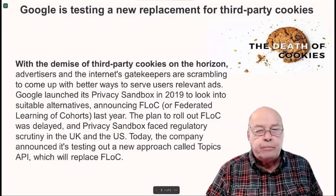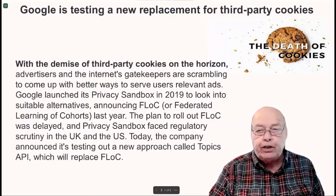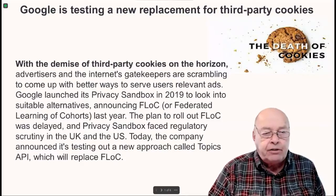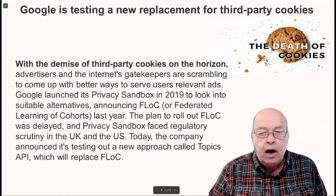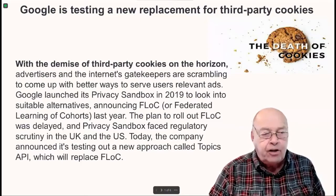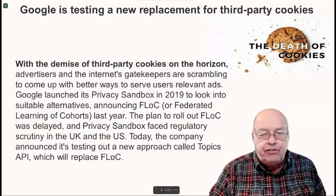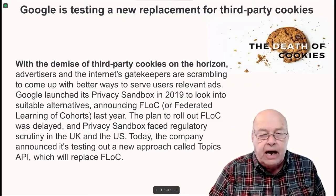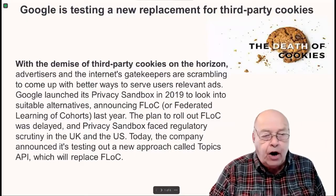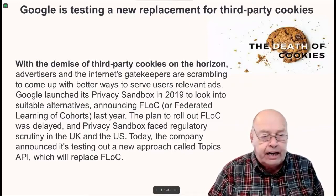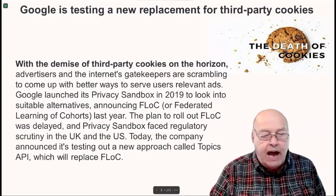Google is testing a new replacement for third-party cookies. With the demise of third-party cookies on the horizon, advertisers and the Internet's gatekeepers are scrambling to come up with better ways to serve users' relevant ads. Google launched its Privacy Sandbox in 2019 to look into suitable alternatives, announcing FLoC — Federated Learning of Cohorts — last year. The plan to roll out FLoC was delayed, and Privacy Sandbox faced regulatory scrutiny in the UK and the US.